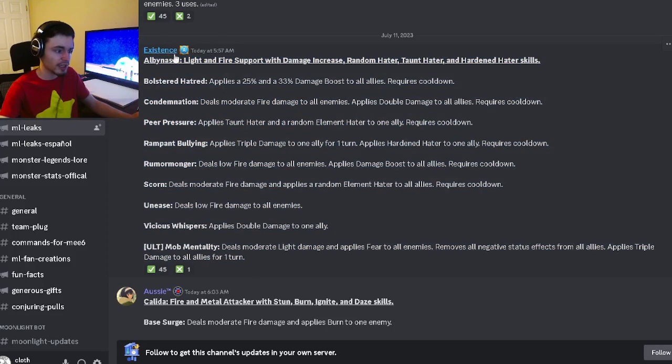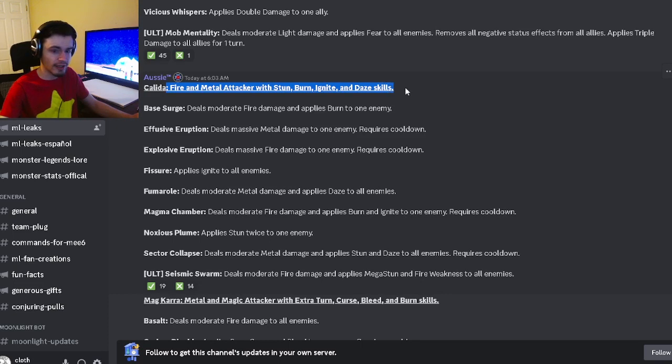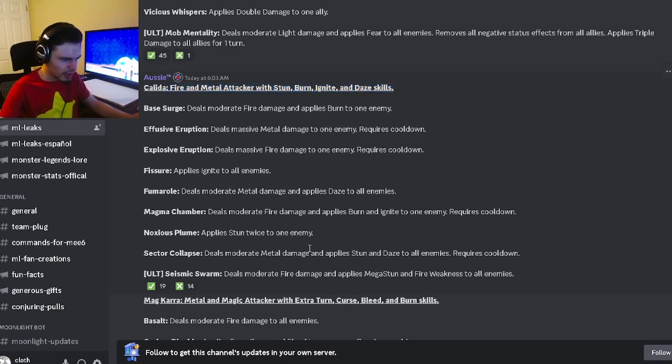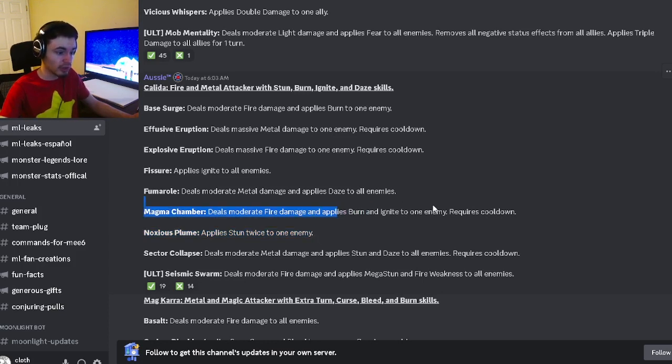Then we have Atkalita, which is going to be a Fire and Metal attacker with stun, burn, ignite, and daze. It's going to have an AOE stun and daze, which is pretty good. It has a stun twice, which is really cool. It also has a burn and ignite.